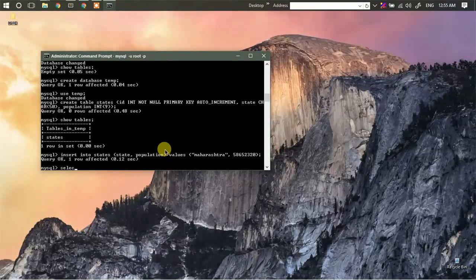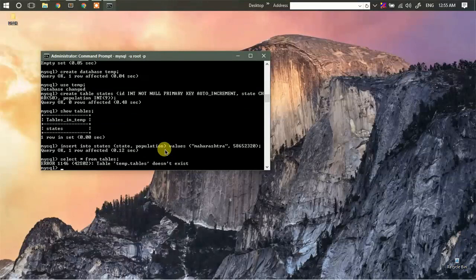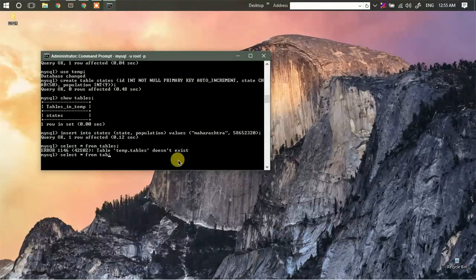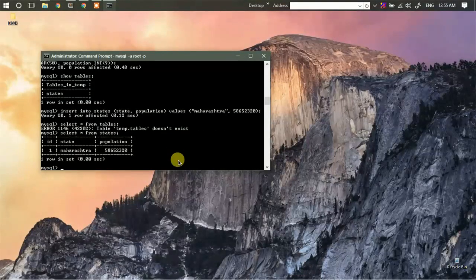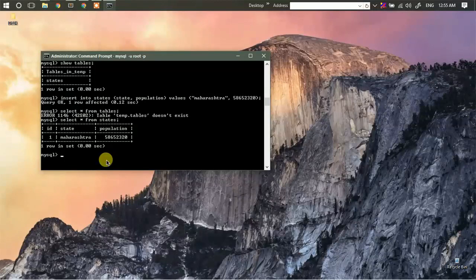Let's run a read query: 'SELECT * FROM states'. Oops, I had not entered the name of the table — sorry about that. As you can see, we have successfully inserted one record into our table.